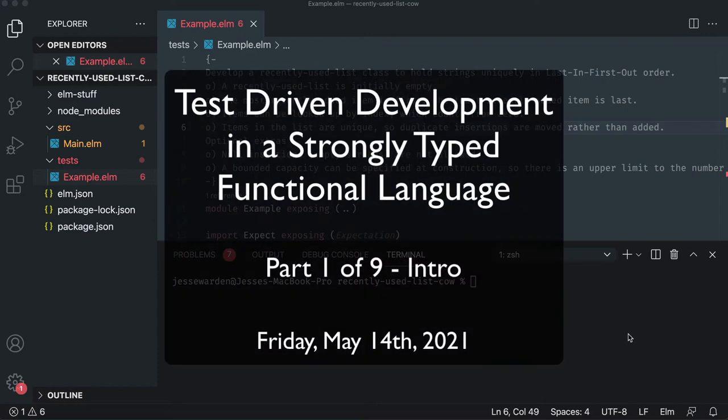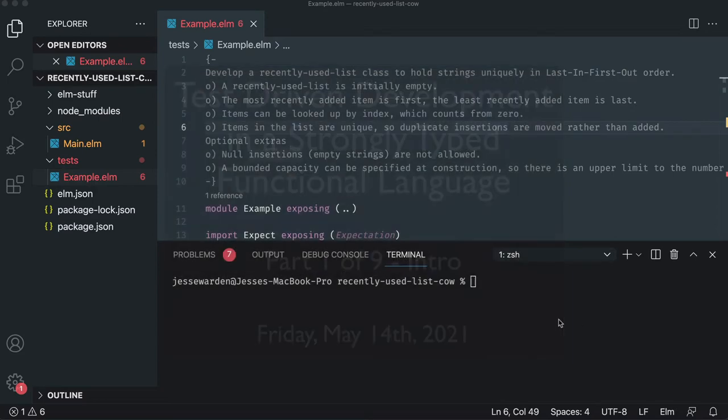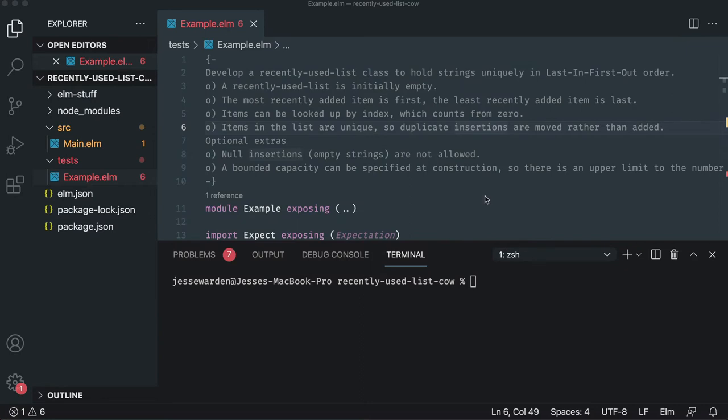What up, boys and girls? Ladies and gentlemen, Jesse Worden here. Today, we're going to show you how to do test-driven development, or TDD for short, inside of a strongly typed functional language. In this case, it's going to be Elm.